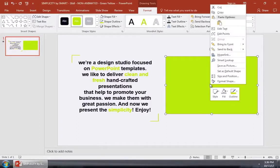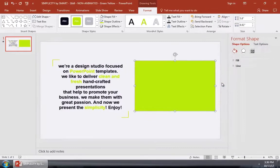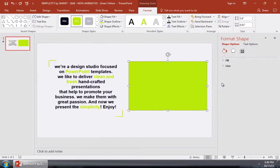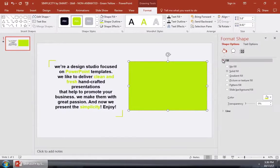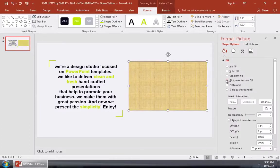Now I'm going to right-click on the shape and choose Format Shape to open up some additional options. On the right side, let's open up the Fill option, then go ahead and choose Picture Fill.